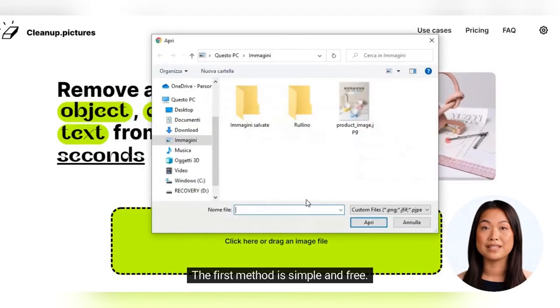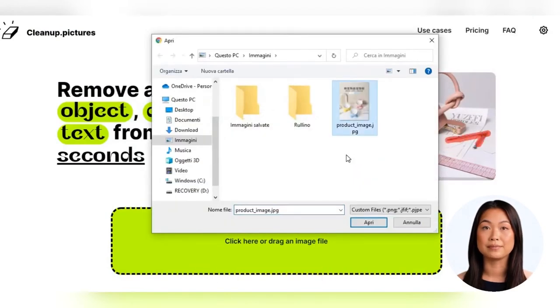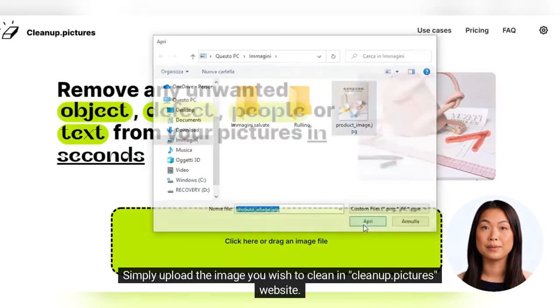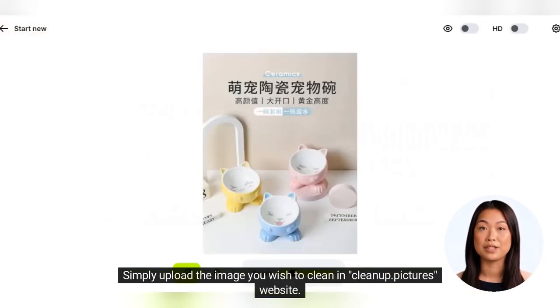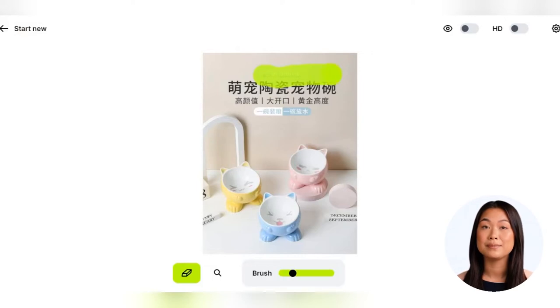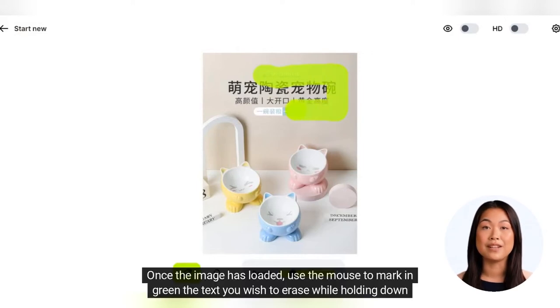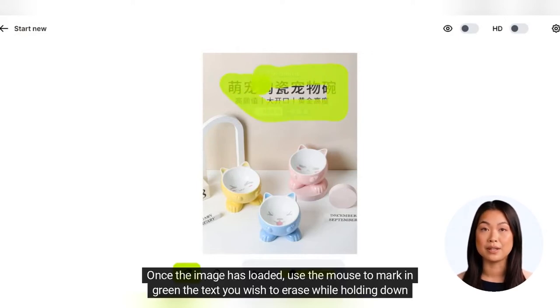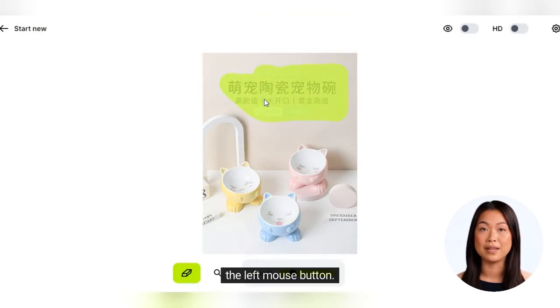The first method is simple and free. Simply upload the image you wish to clean in the Cleanup.pictures website. Once the image has loaded, use the mouse to mark and green the text you wish to erase while holding down the left mouse button.